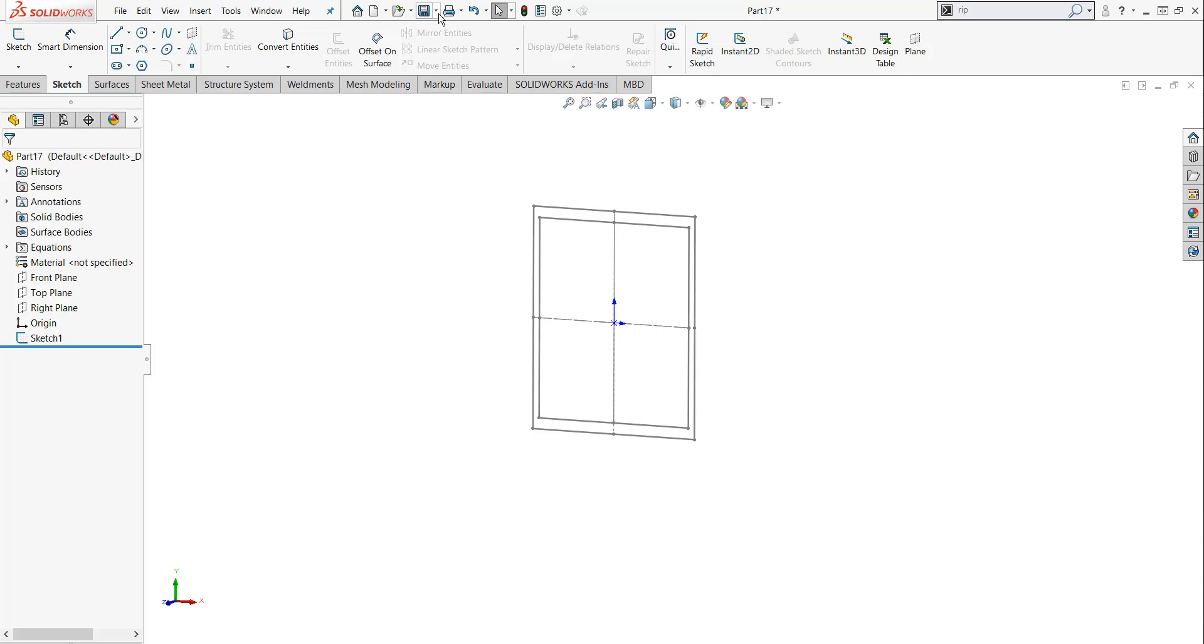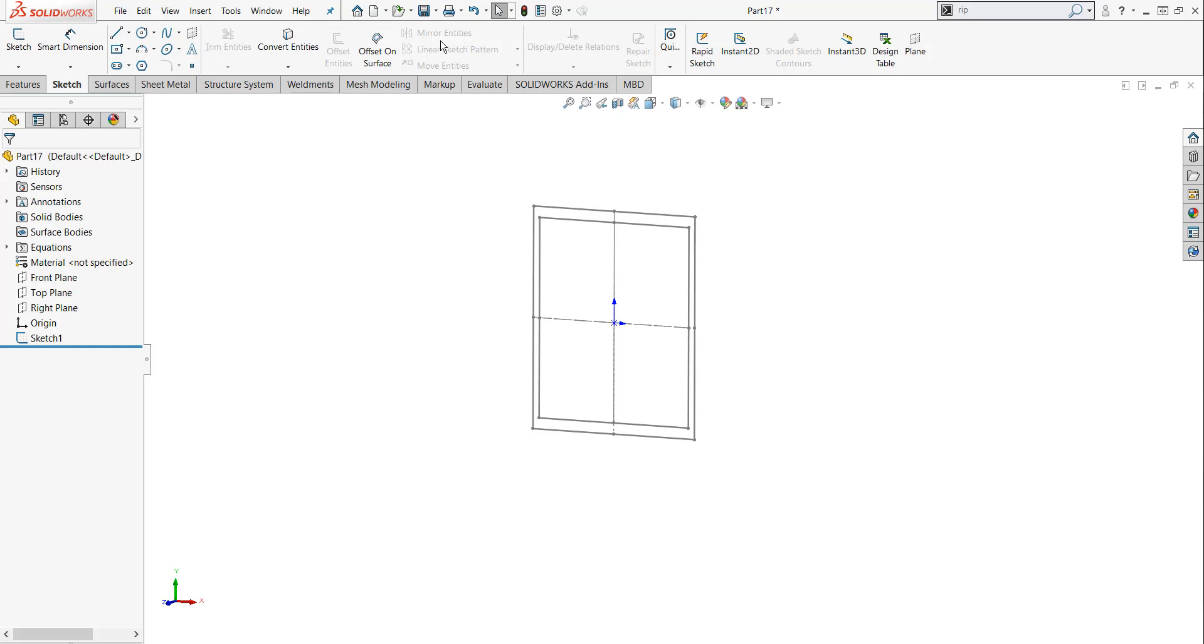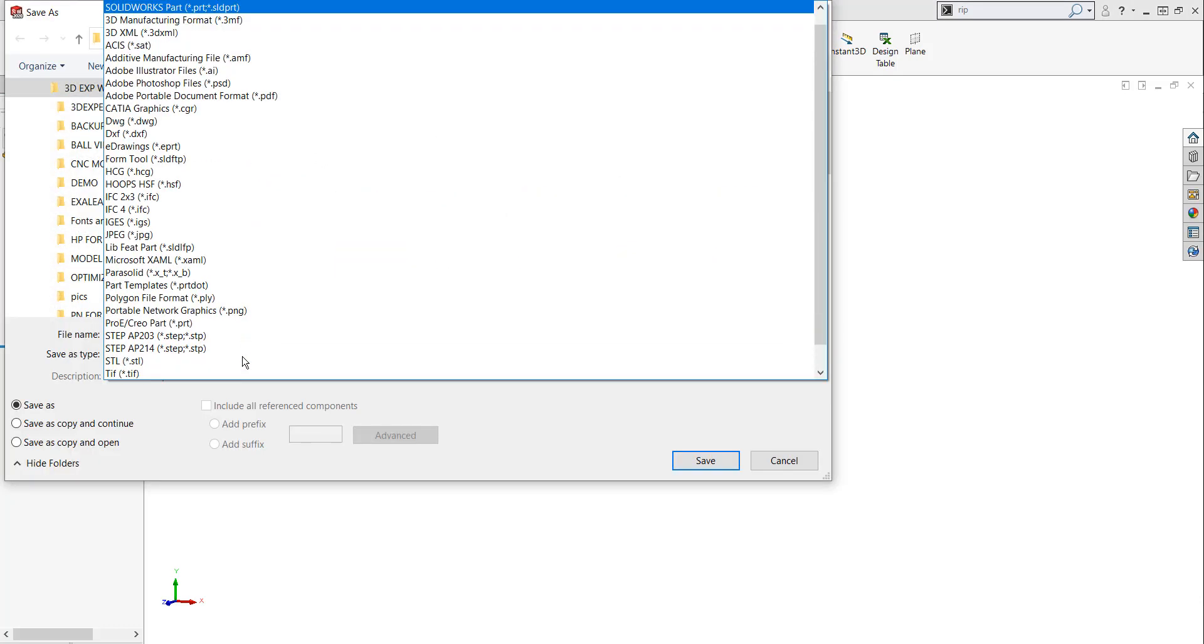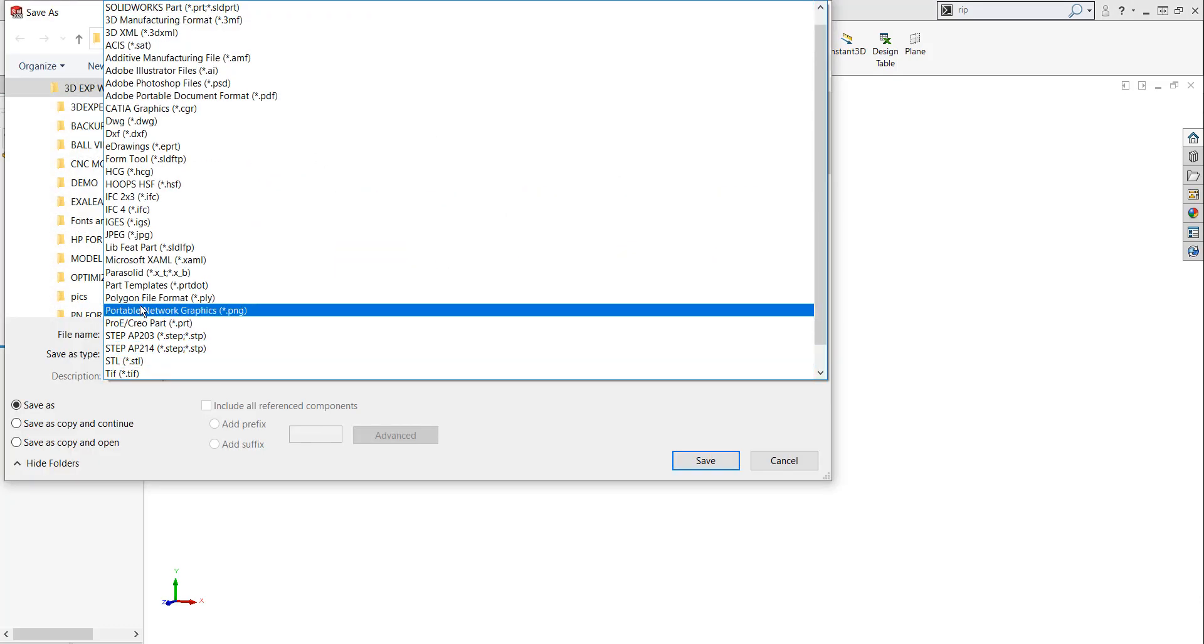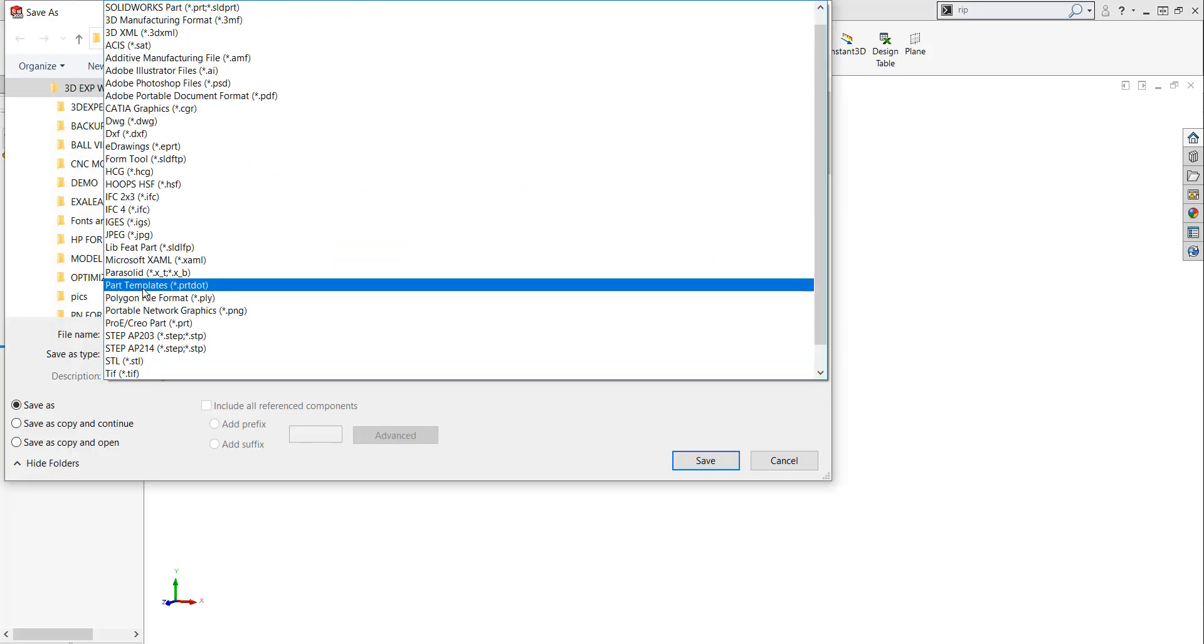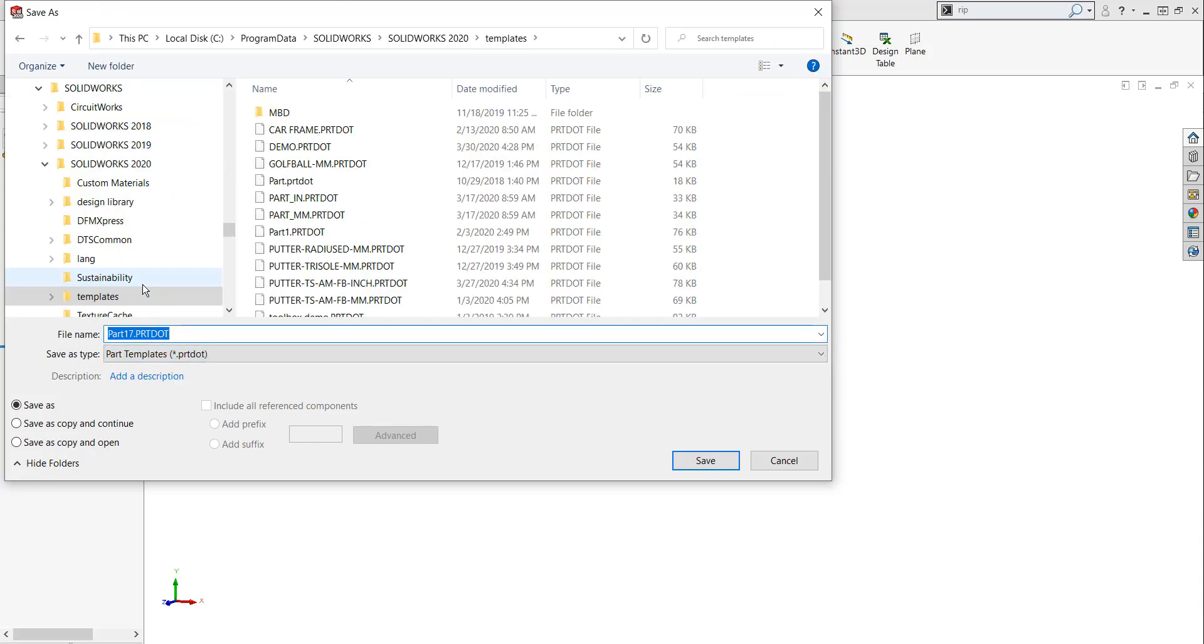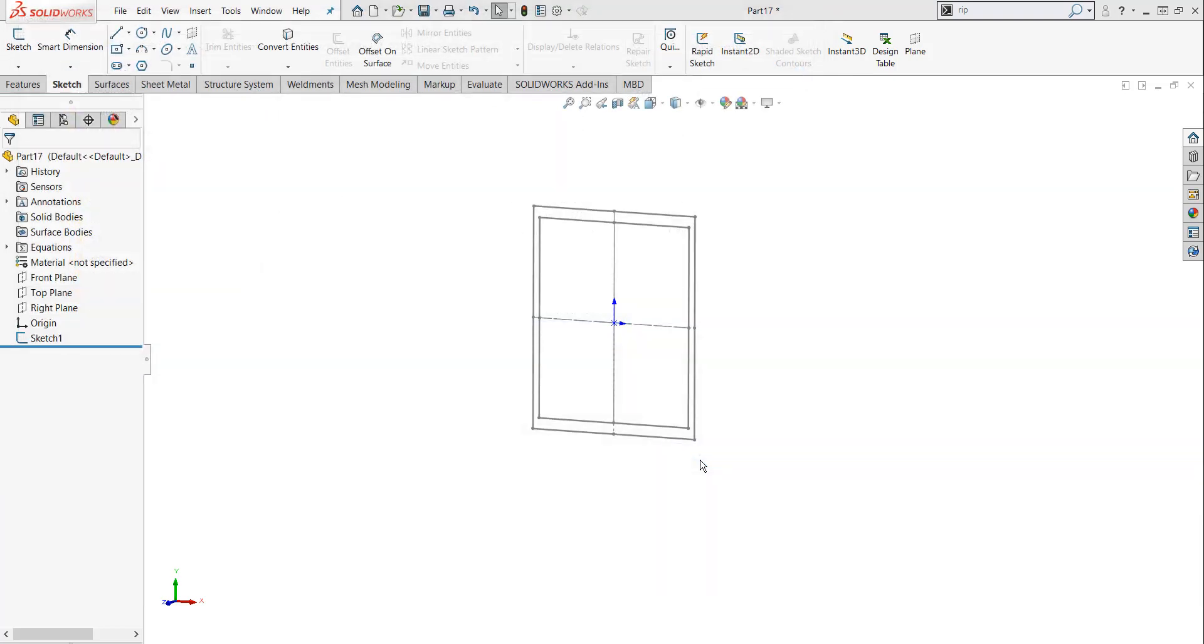So I'm going to do a file. I'm going to do a save as, and I'm going to save this as a part template. When I do, it's going to start to save it as a PRT DOT. Let's save this as video. And let's hit save. I'm going to close this file out.